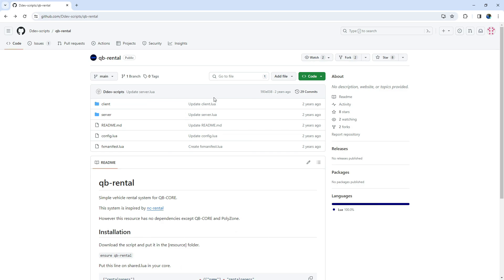Stay tuned as we explore the ins and outs of integrating this rental script into your server. If you find this content helpful, don't forget to hit the like button, share it with your fellow developers, and subscribe for more valuable 5M insights. I'm Brave, and let's get started on enhancing your server with this rental script.